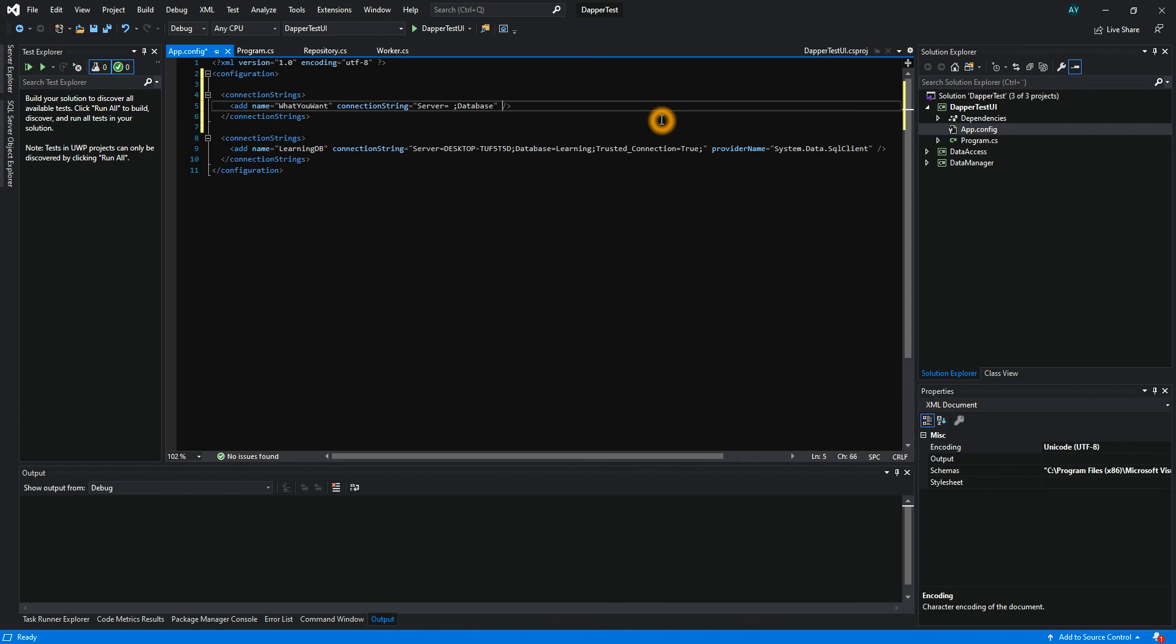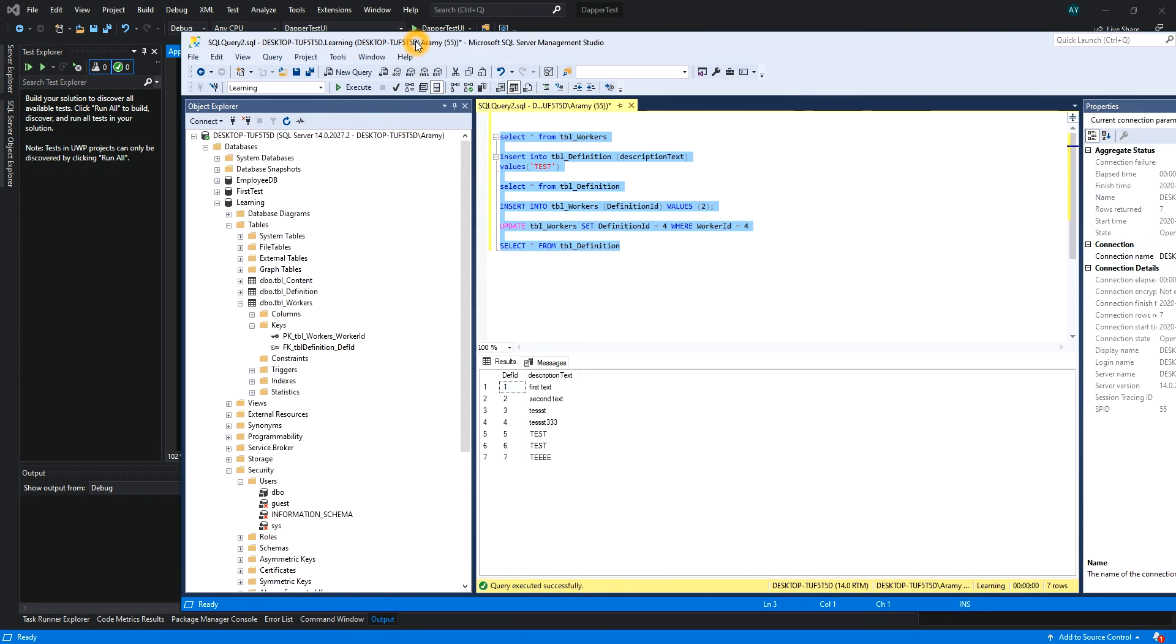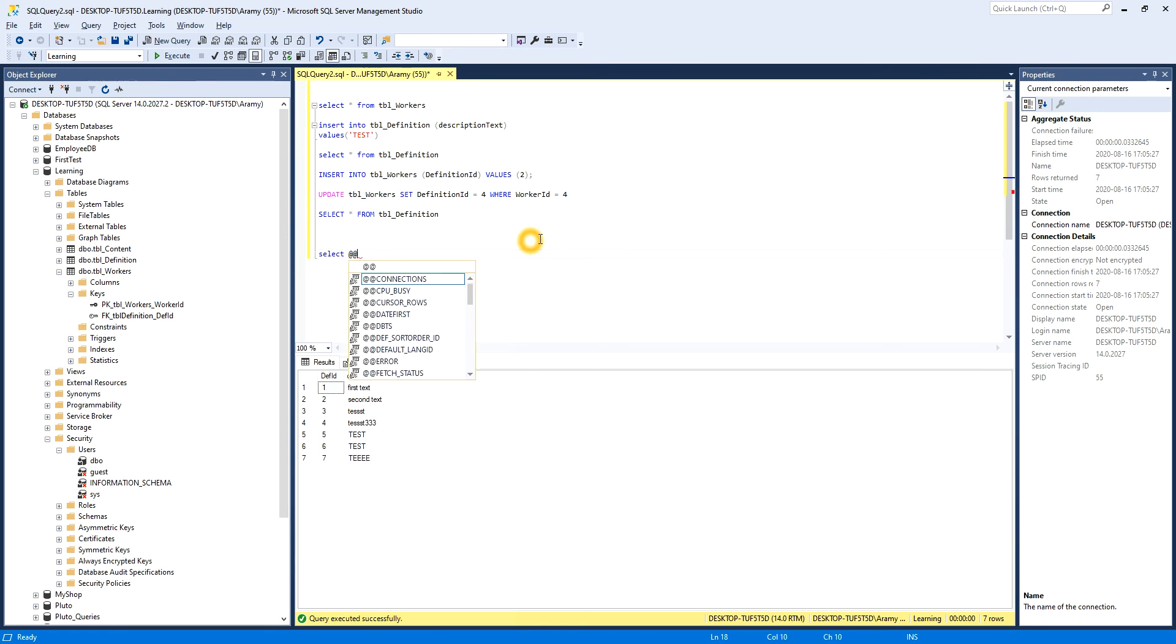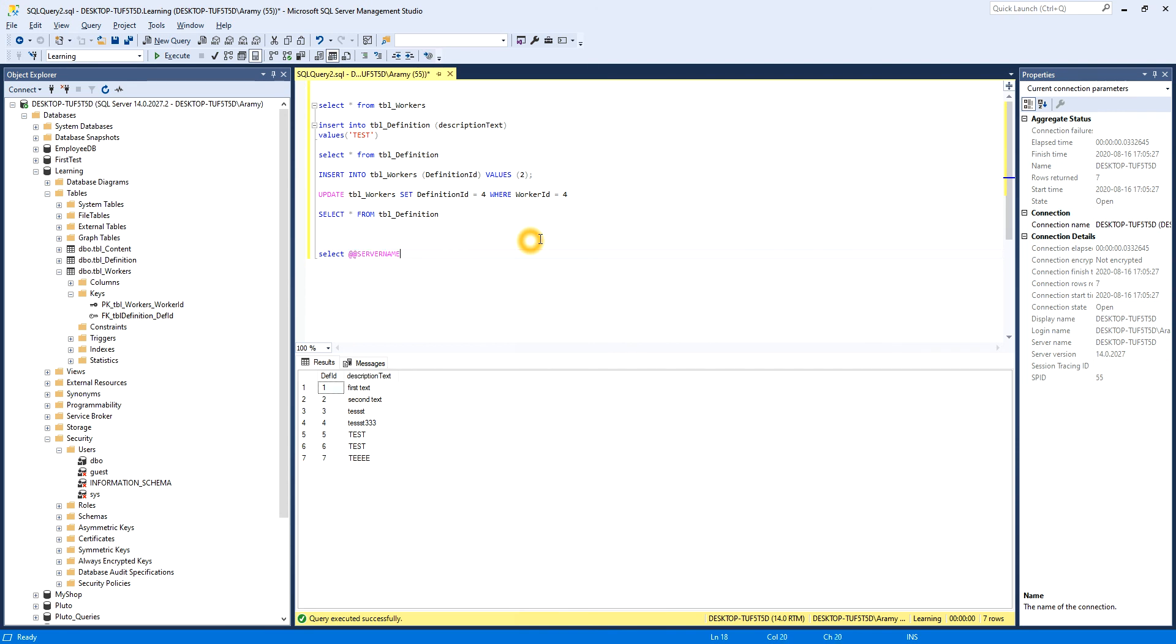We're going to tell it the provider name, but we'll take that last. So for the connection string, to find the server name, all we have to do is go to the SQL Server Management Studio and just write SELECT, and it's called server name.